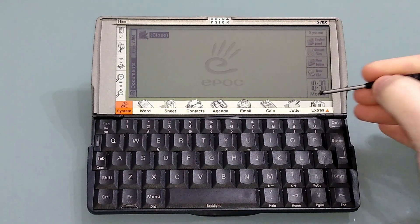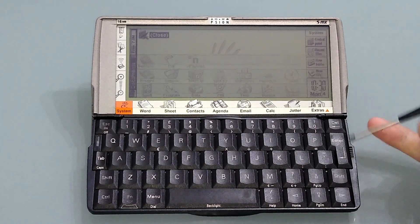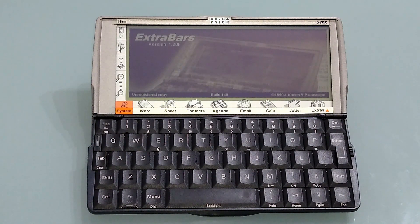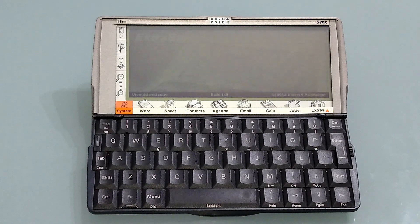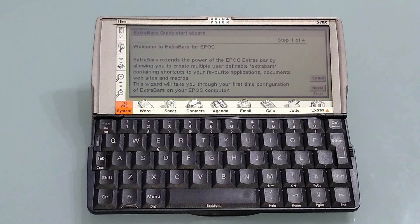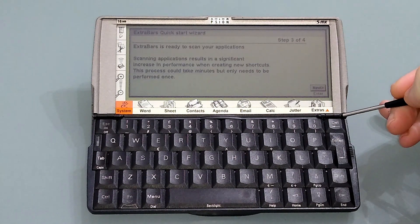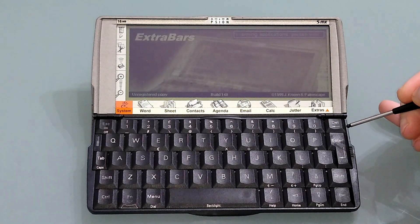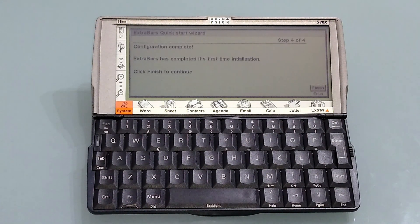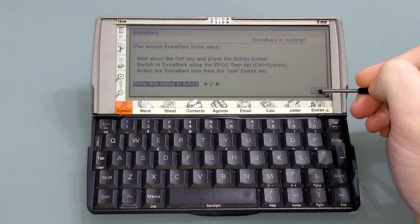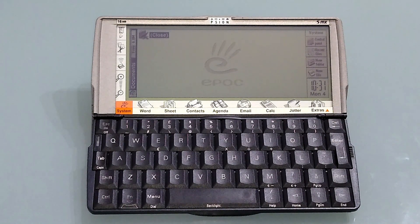By far and away the most powerful application launcher is Extras Bars. This takes over the Extras down in the bottom corner but it allows you to create links to documents, links to macros, links to programs, all run by hotkeys. Extras Bars is abandonware — you'll be able to find a fully registered version online.